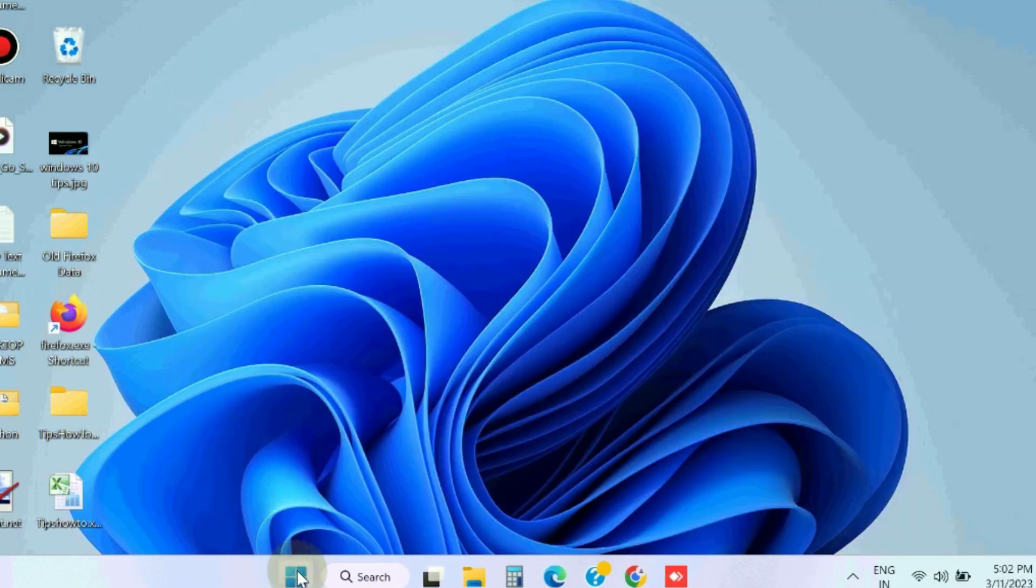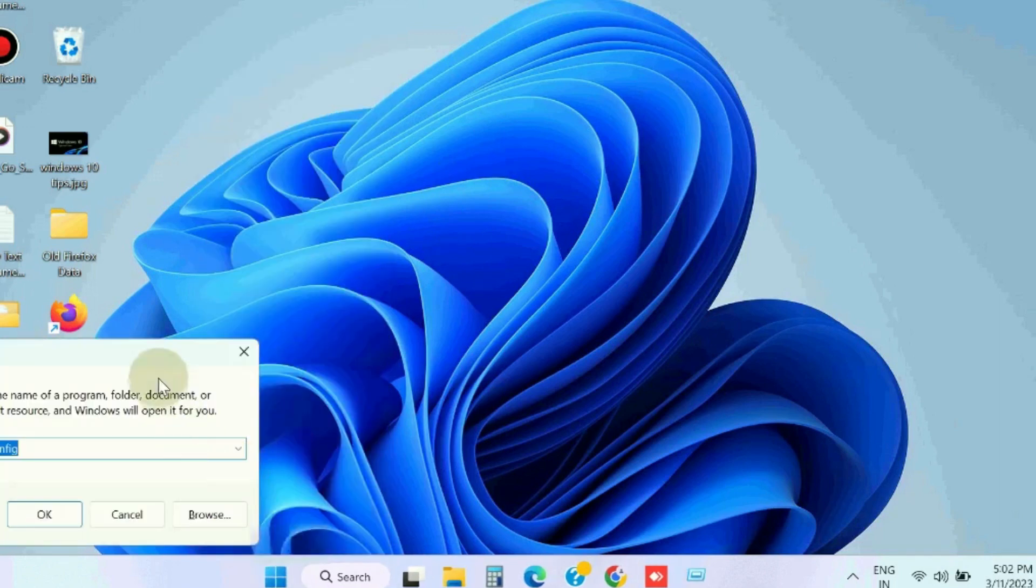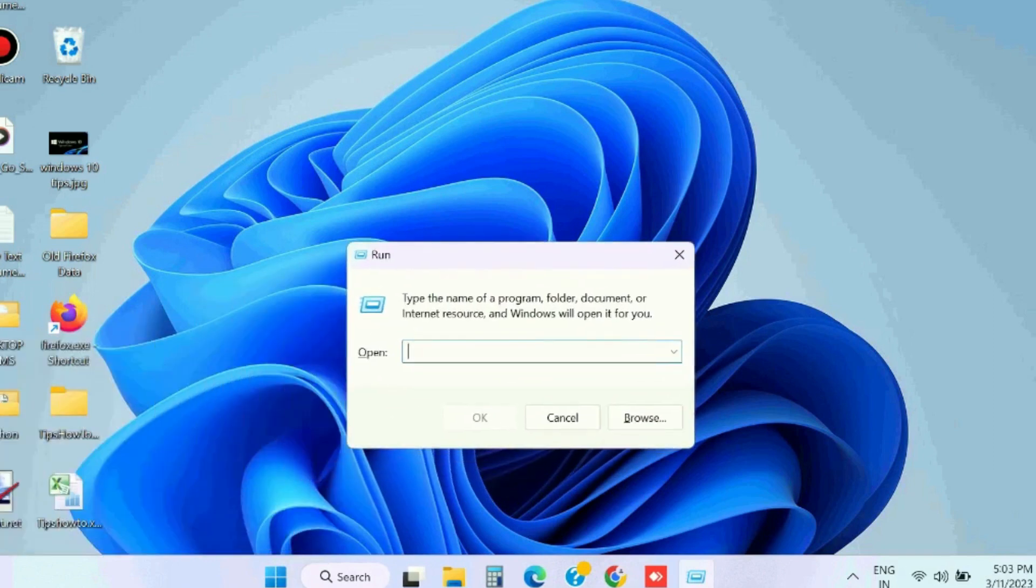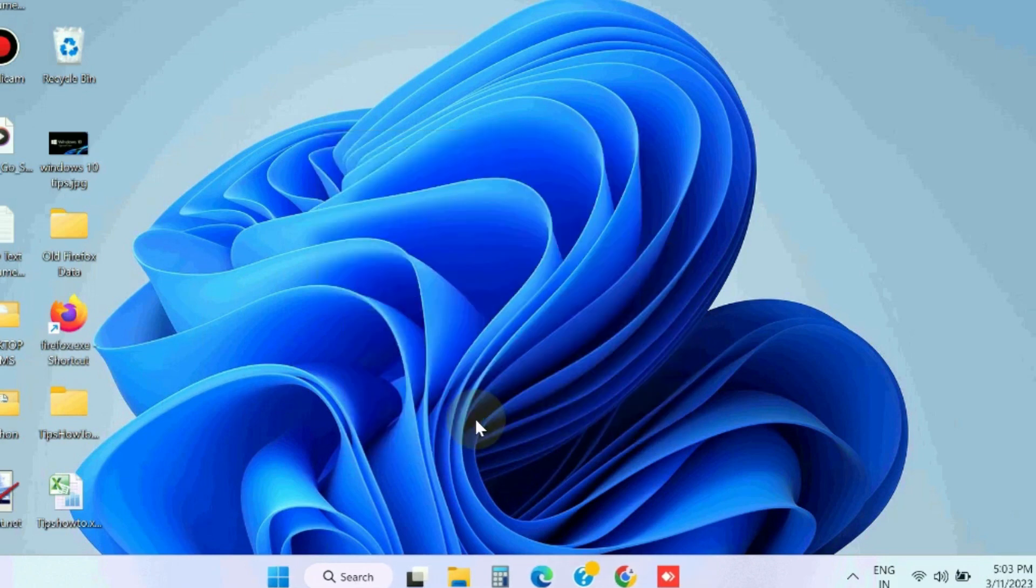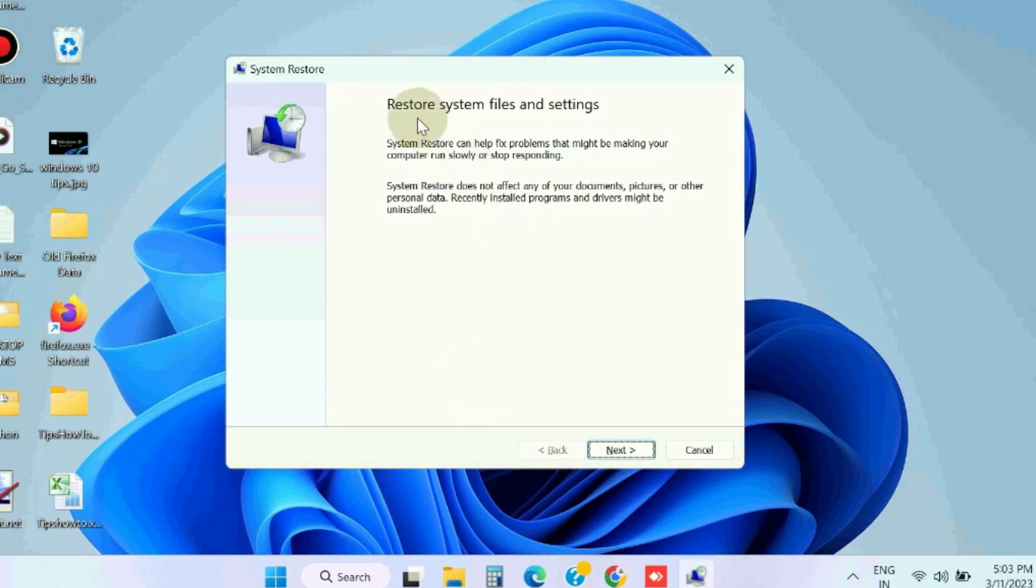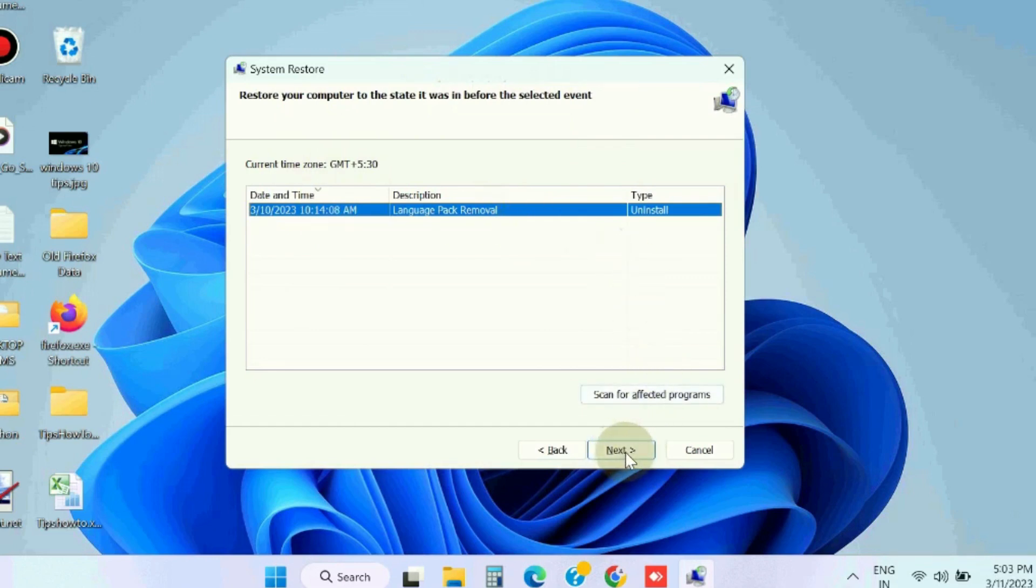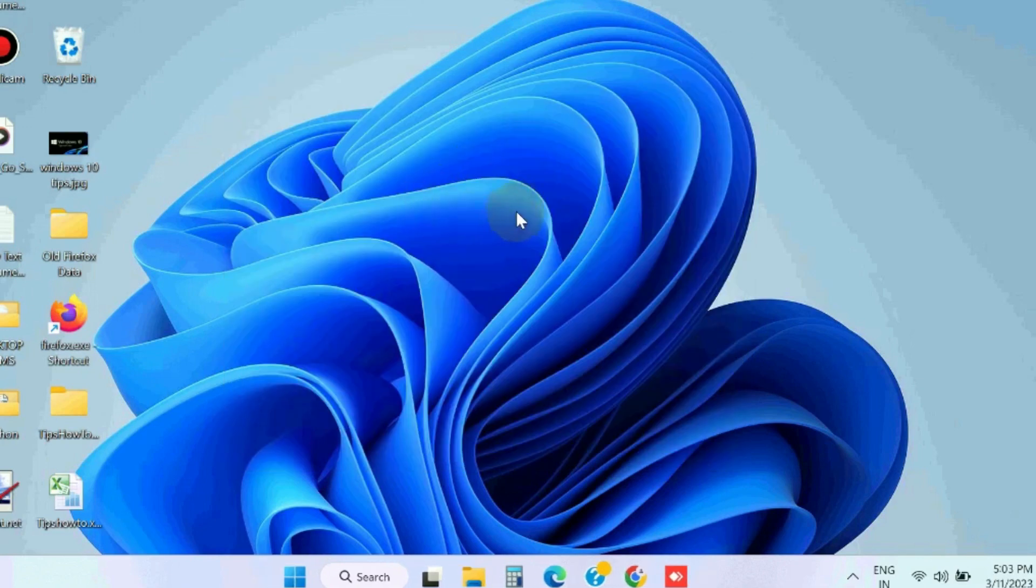The next workaround is to go to the Run command box and execute the command rstrui to open System Restore. Click Next to restore system files and settings. Restore your computer to the state it was in before, select a restoration point and choose Next. Confirm your restoration point, and it will restore your Windows system to the previous state.